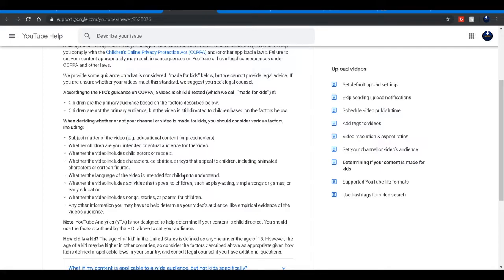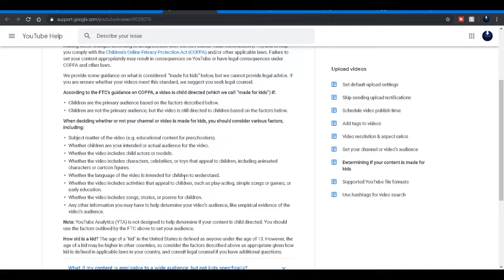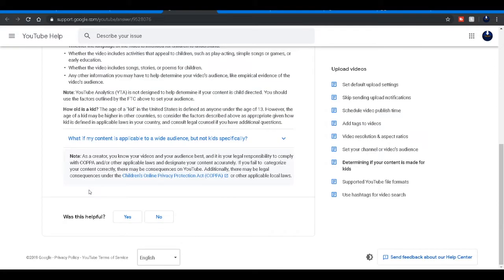Whether the language of the video is intended for children to understand. Whether the video includes activities that appeal to children such as play acting, simple songs, games, early education. Whether the video includes songs or poems for children and other information you might have.